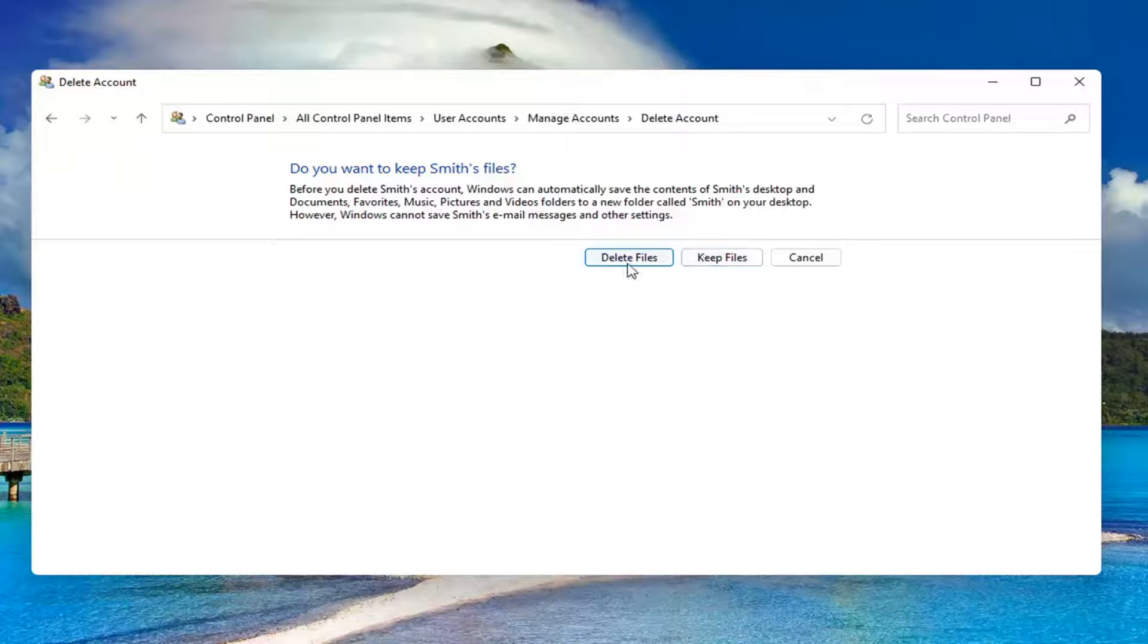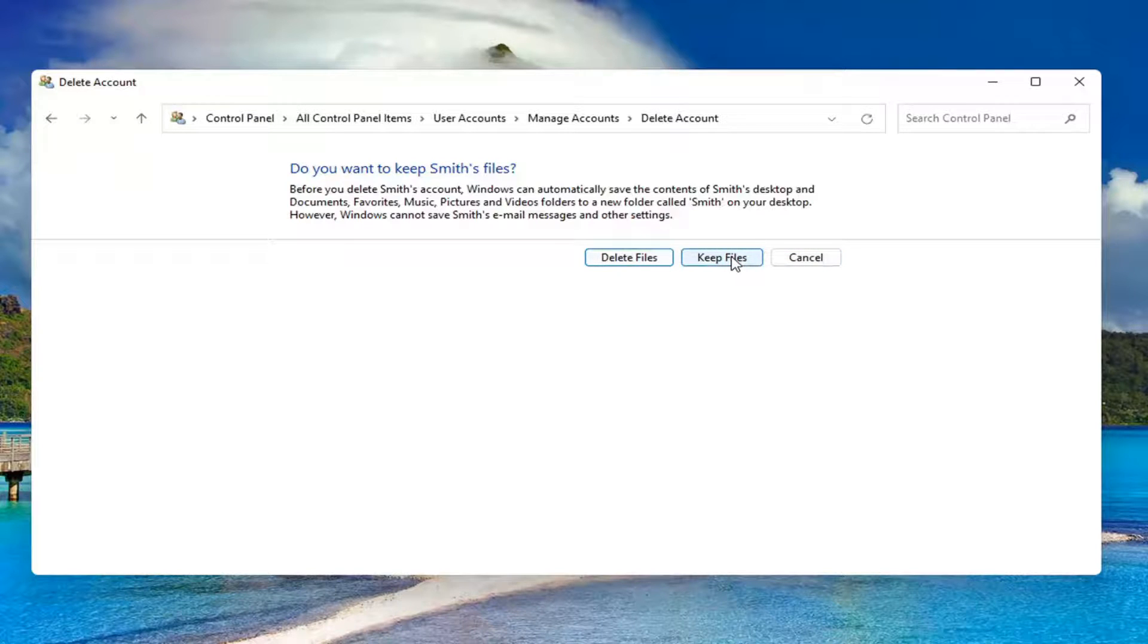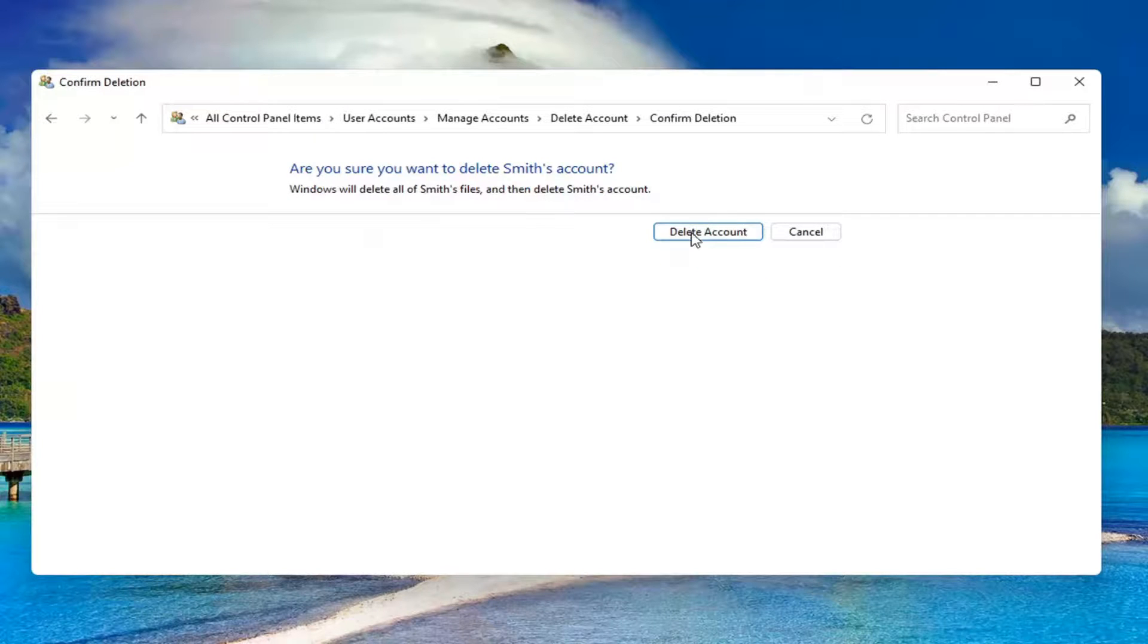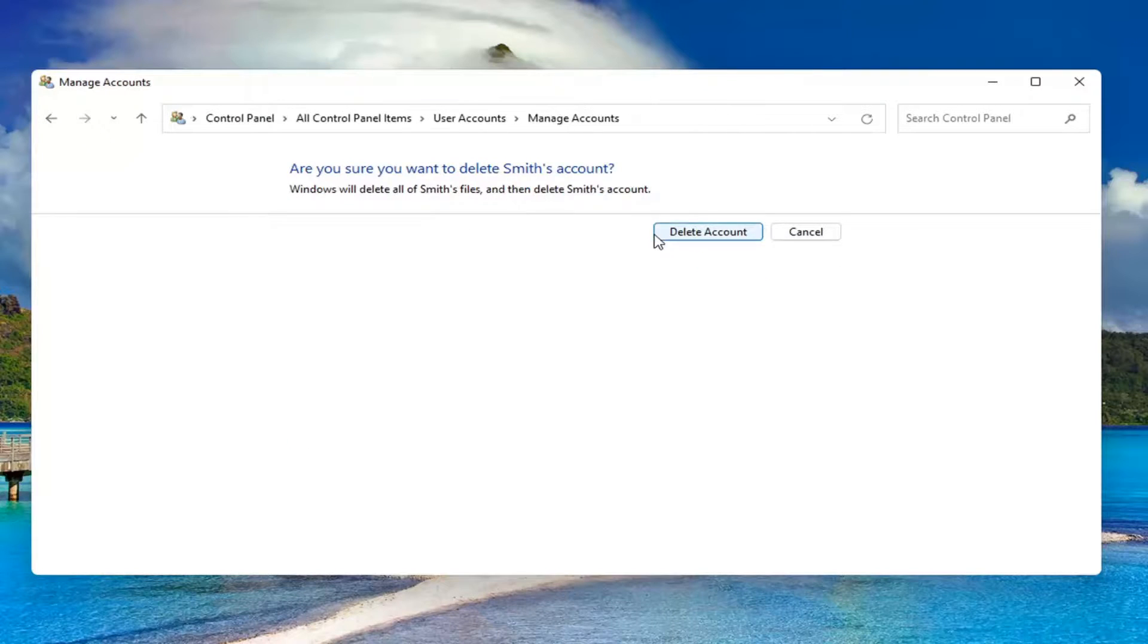If you want to delete, go for it. Otherwise, you can select keep files. I'm going to select delete, delete account, and that's it.